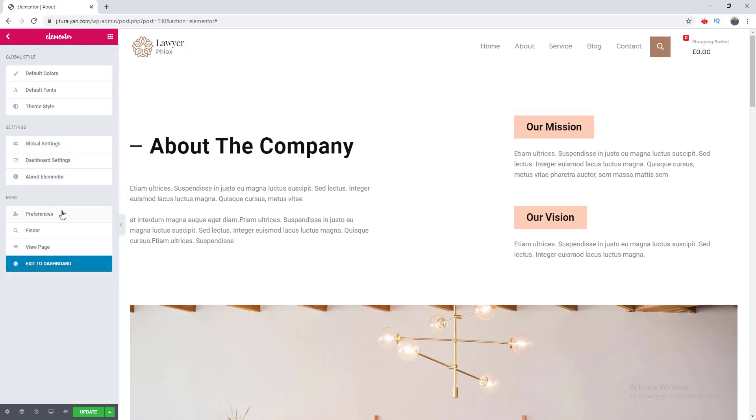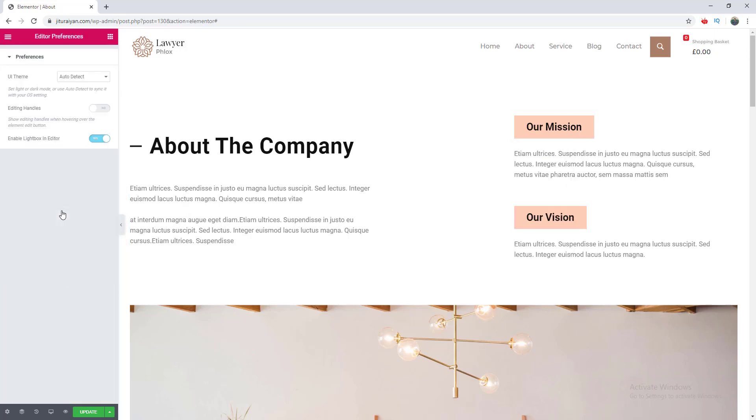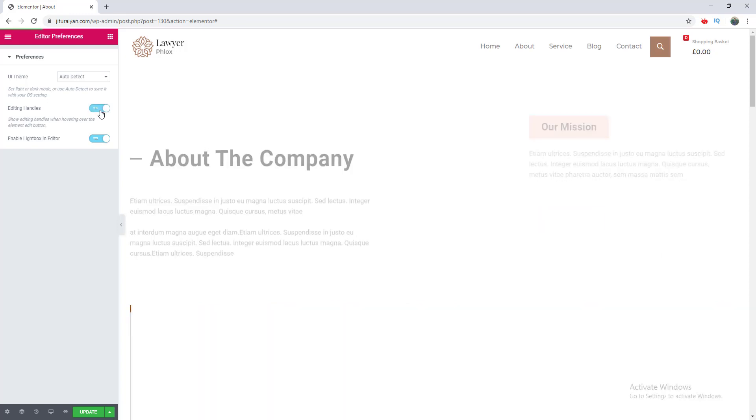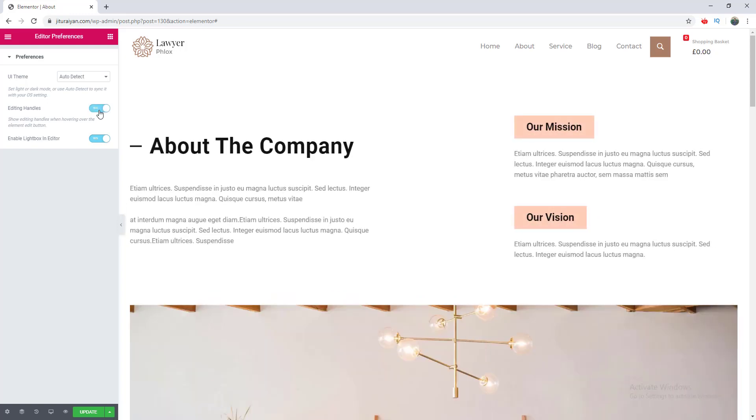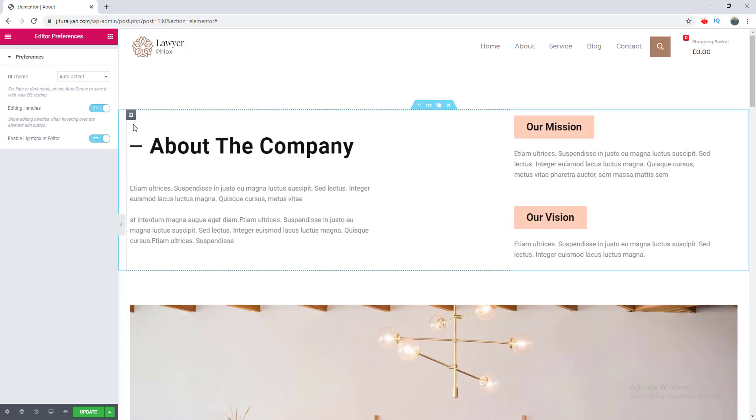So after enabling, when I hover over this edit column, you can see here additional options appear for duplicating, adding new columns, or deleting.